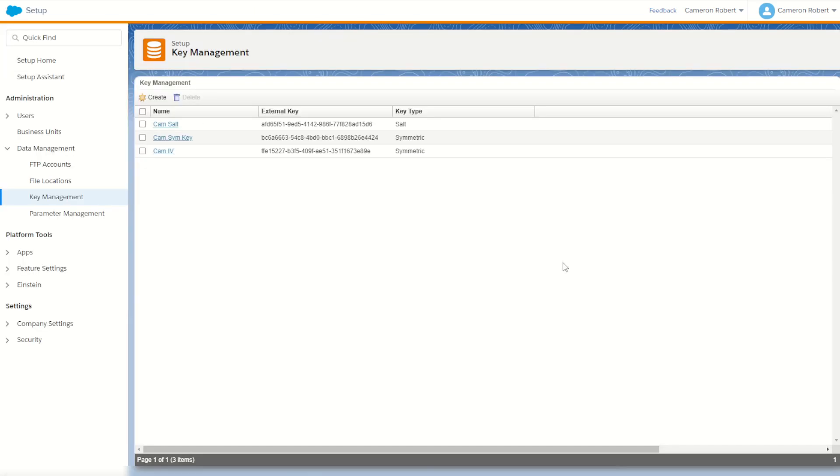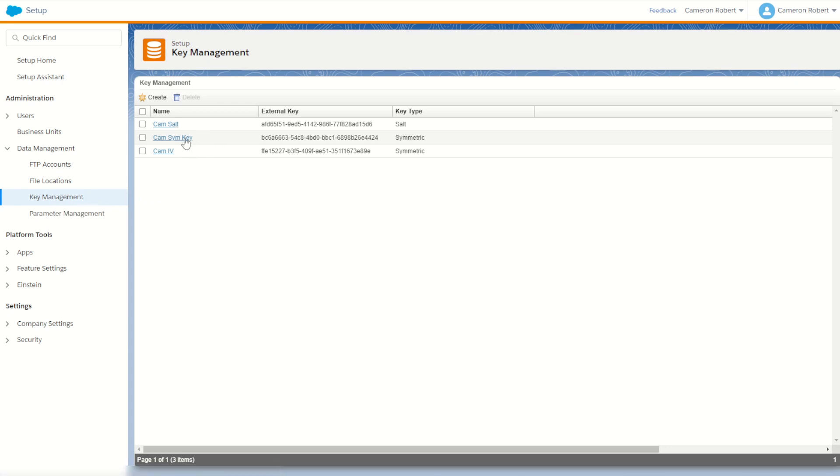If we take a look in the setup menu under data management and key management we can see the three keys that I've specified: my salt, my symmetric encryption key, and the initialization vector.